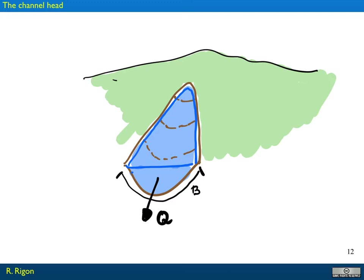We have a discharge that we call q and the perimeter of the section here is called b. So we have essentially a discharge q going through a perimeter of length b, and the stress is made by water acting along the perimeter.